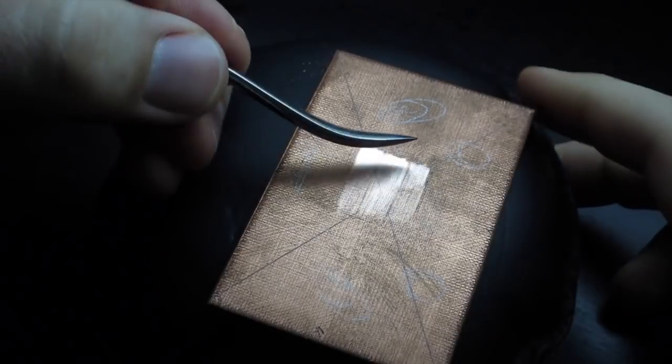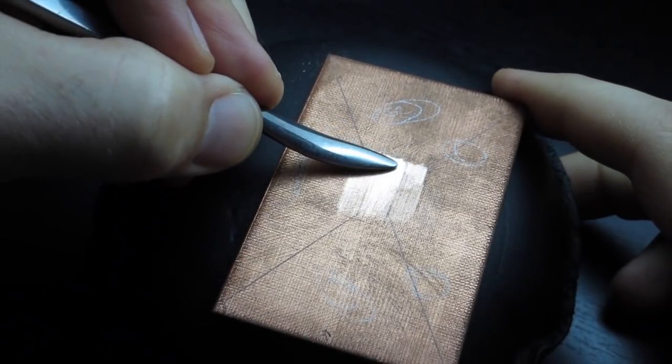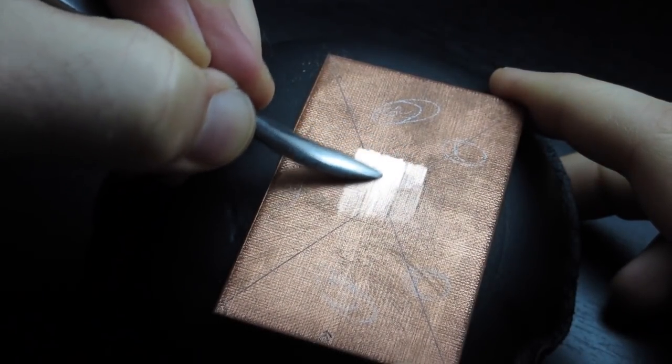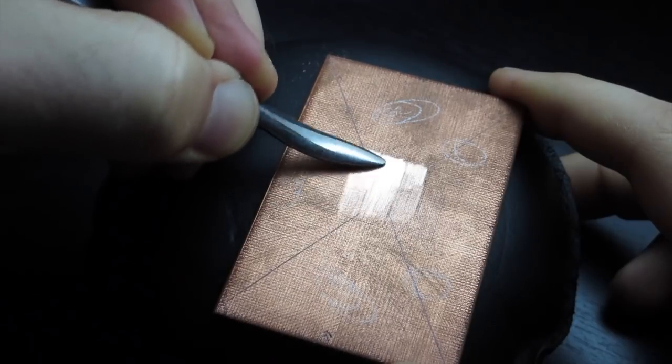Lastly, this is the biggest burnisher I have. I use this for large areas on a plate where I really want to put some force behind it.